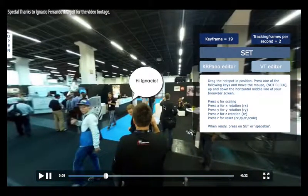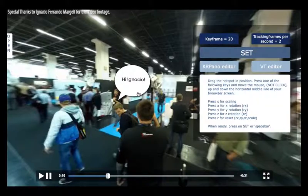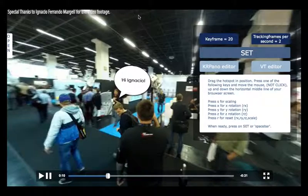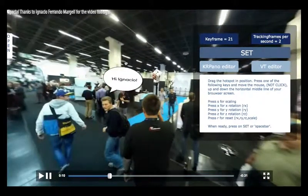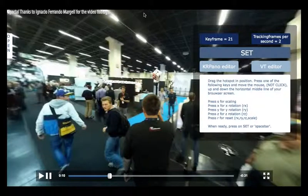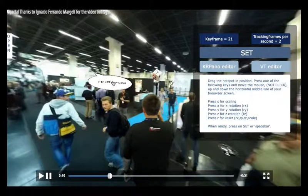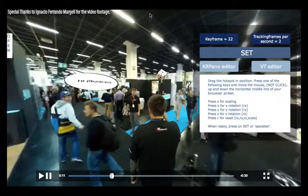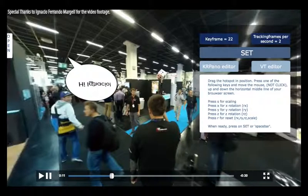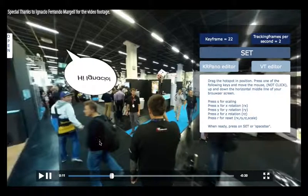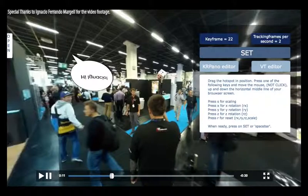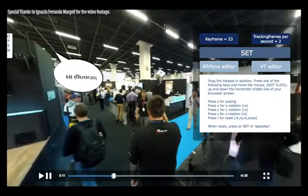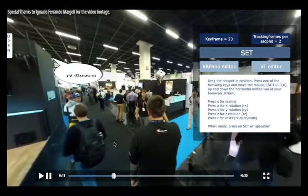We're going to take the same gentleman again, as we did in part one, and do some X rotation. Press X, just move your cursor up, and press Z. Drag, change whatever you like. You can also change all X, Y, Z, scaling every frame, as you will do probably with 360 video hotspots, or maybe animated hotspots — everything is possible.